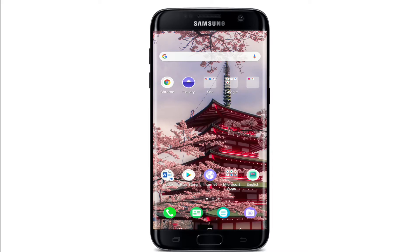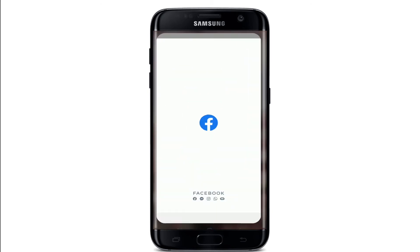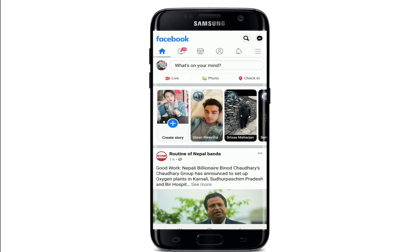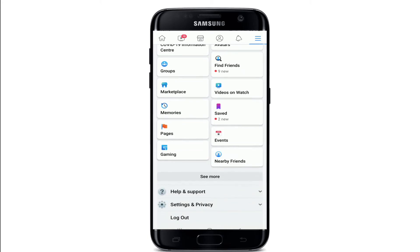To recover deleted messages on Facebook Messenger, go ahead and open your Facebook application, then sign into your account if necessary. Once you're on your Facebook home page, tap on the hamburger menu at the upper right corner. From this page, scroll all the way down and tap on Settings and Privacy.